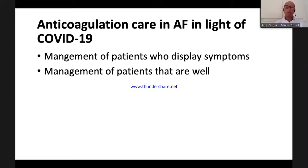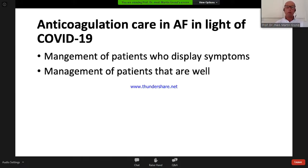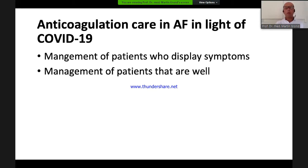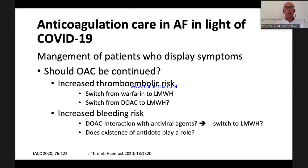There are two scenarios to be discussed. One is the management of patients who display symptoms, and the other is management of patients that are well and need anticoagulation or are already on anticoagulation. Starting with the first scenario — management of symptomatic patients — the question is: should treatment be continued or not?